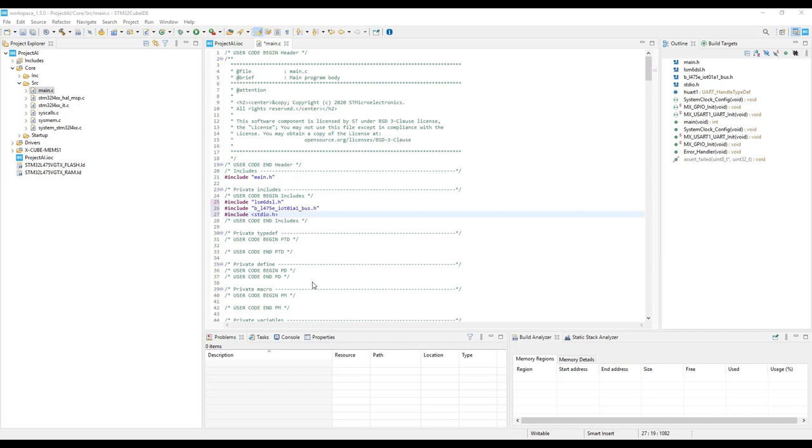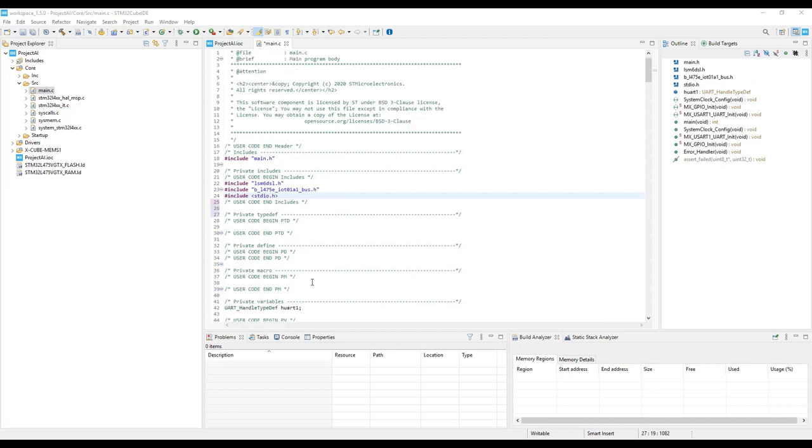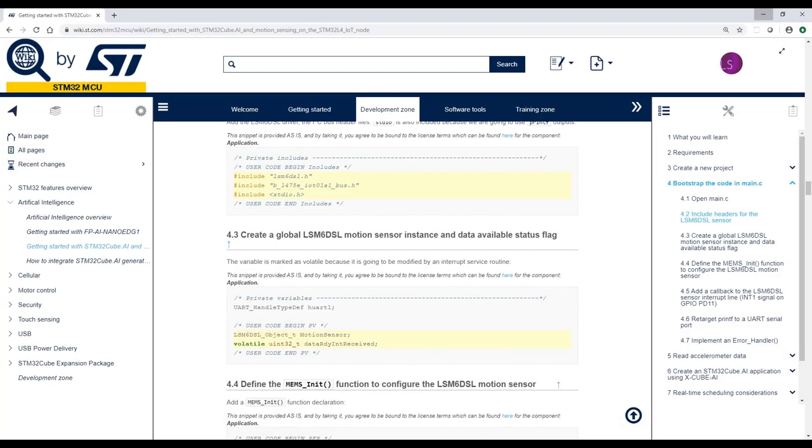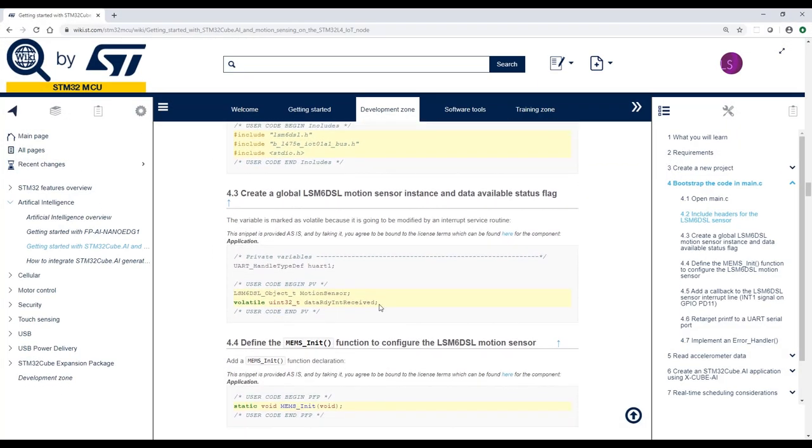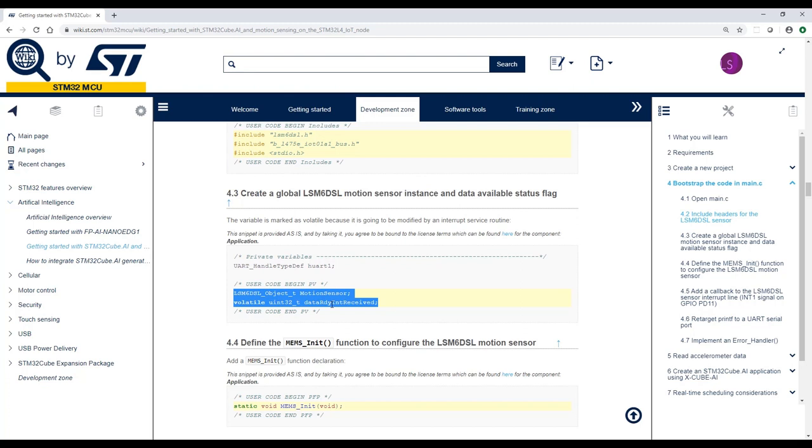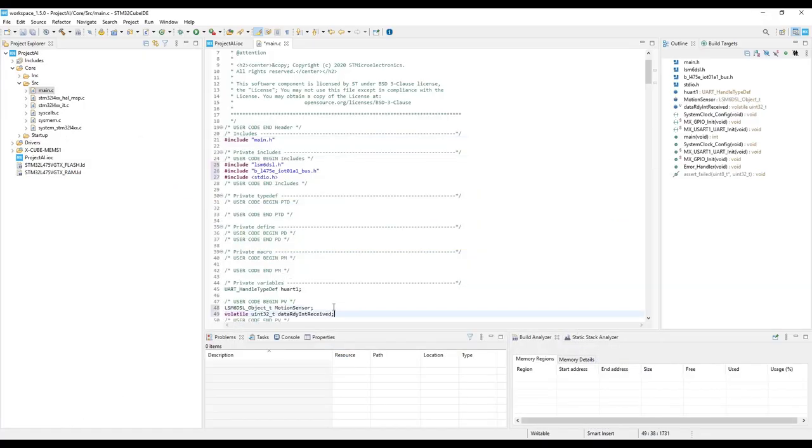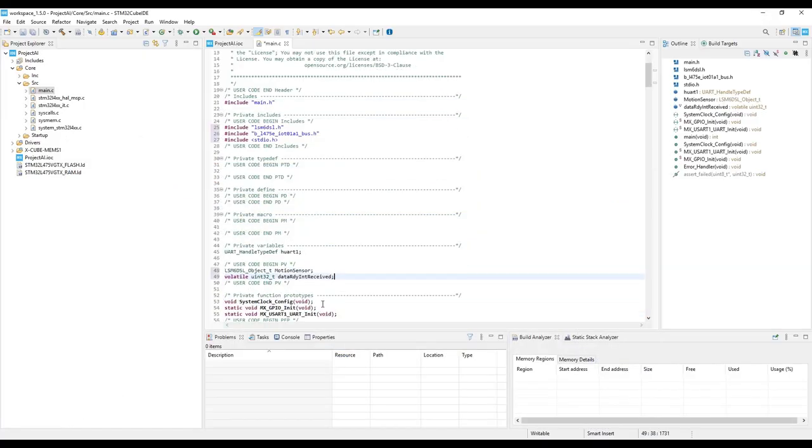The second part is the private variable section. We can go back to the wiki page and copy these two lines. Here we have the definition of a structure for the motion sensor and a data received variable that is used to notify when new data is available.